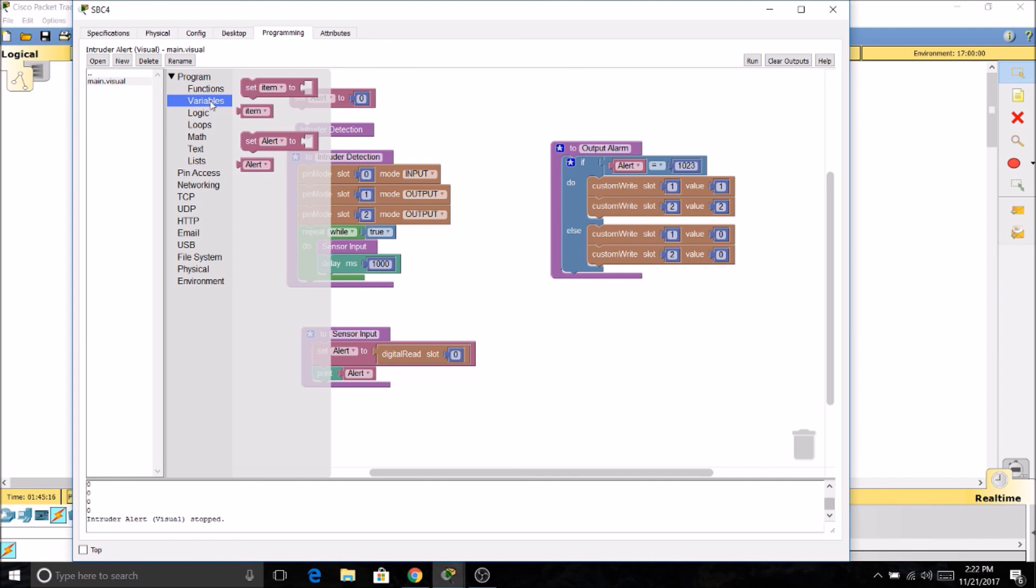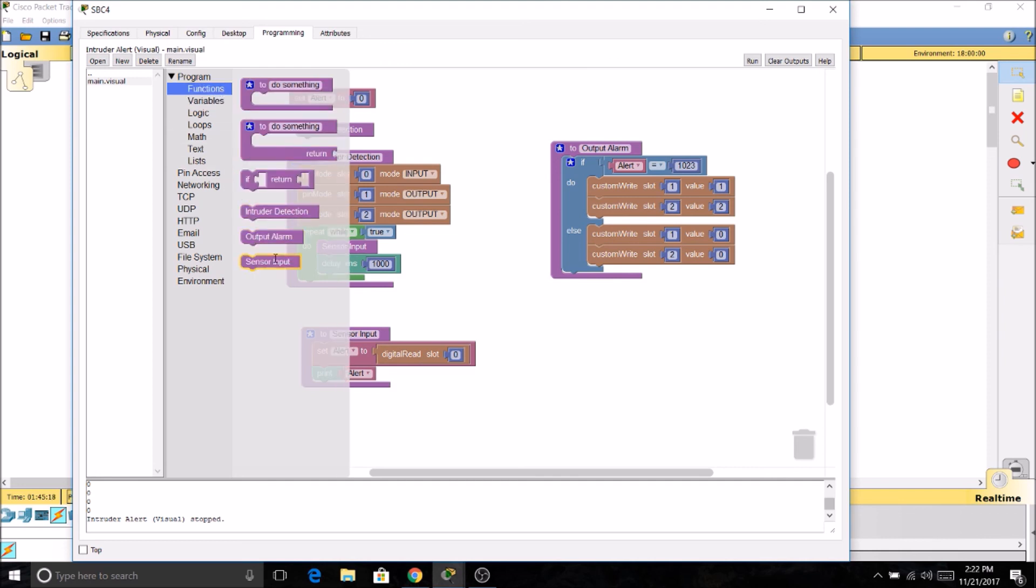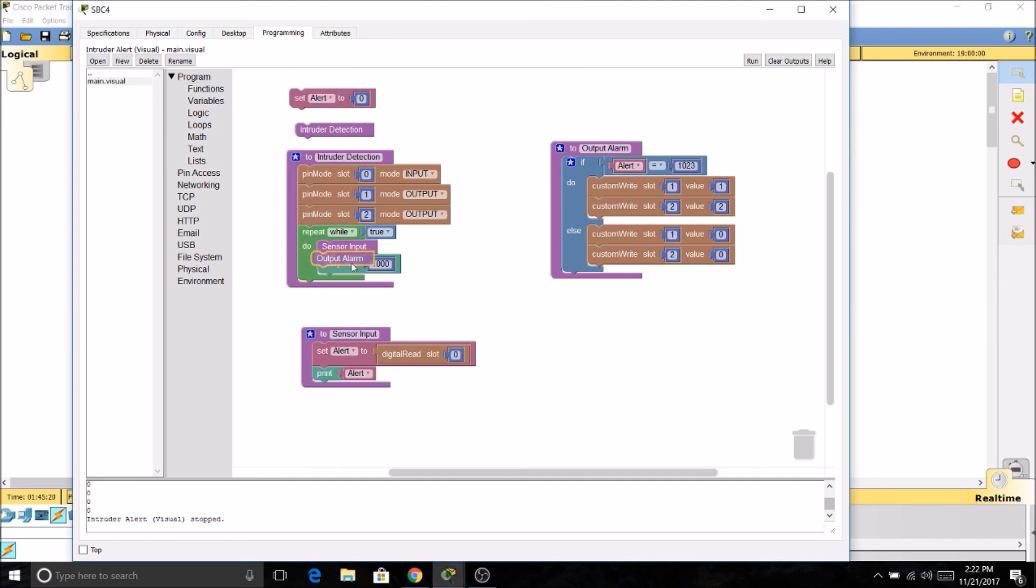Now I'm going to go to functions, and I'm going to grab our output alarm, and I'm going to stick that in our loop also.